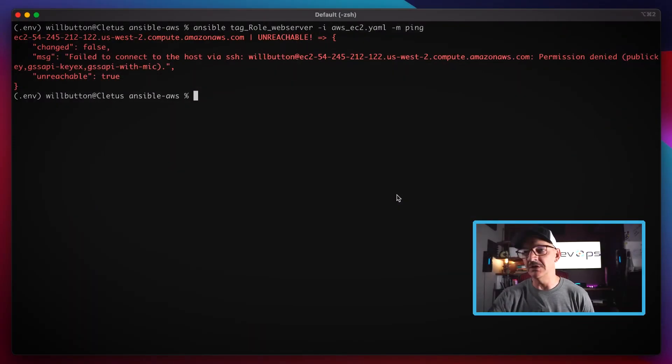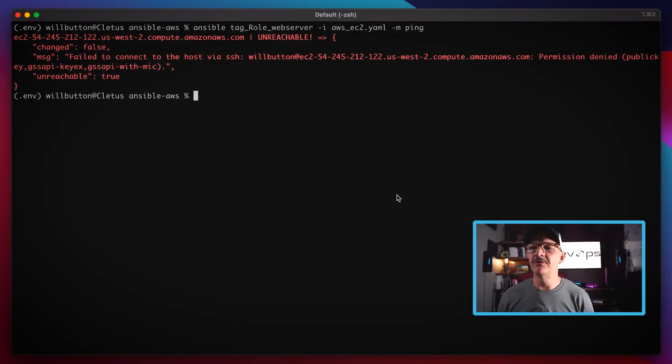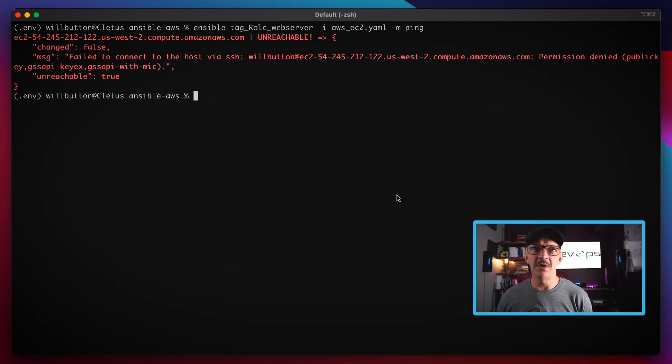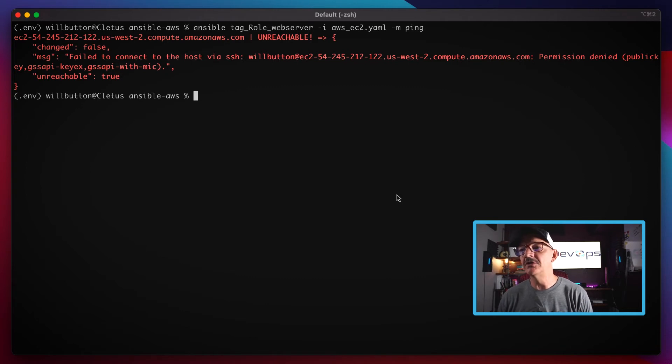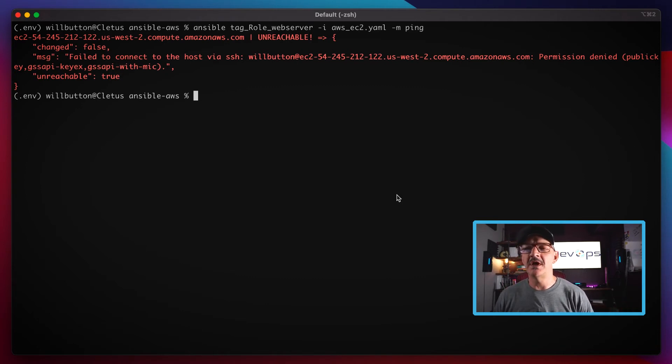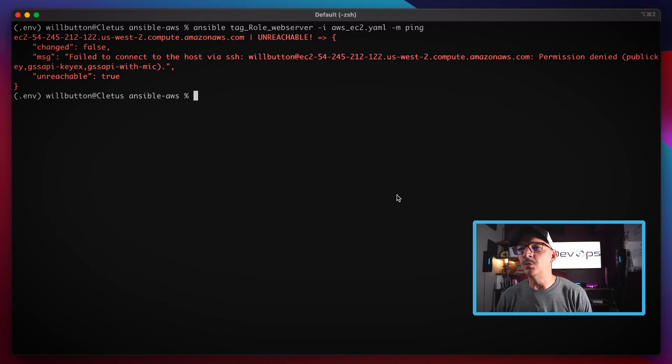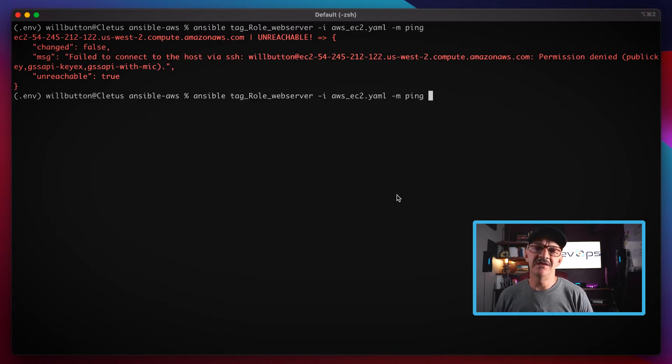By default it has to have SSH access to that server, which this doesn't currently. Part of that's because of the way that my system is set up. I work with a lot of different AWS environments and have a lot of different keys that I use, so it's very rare that my default keys will work.